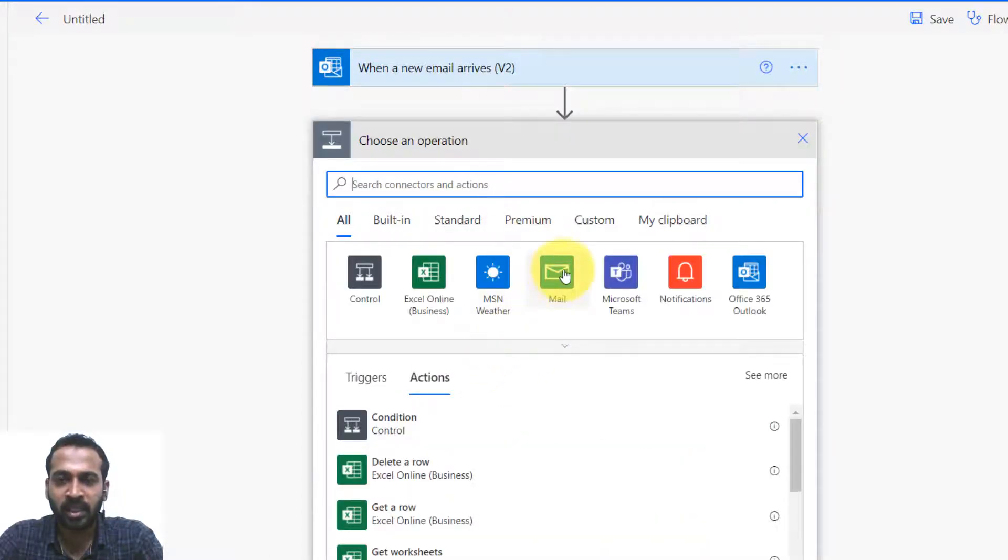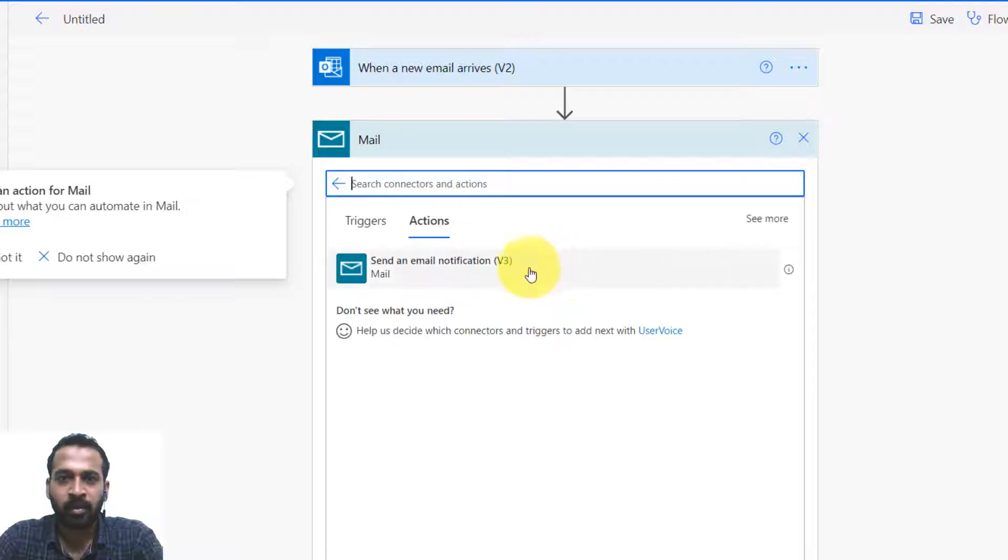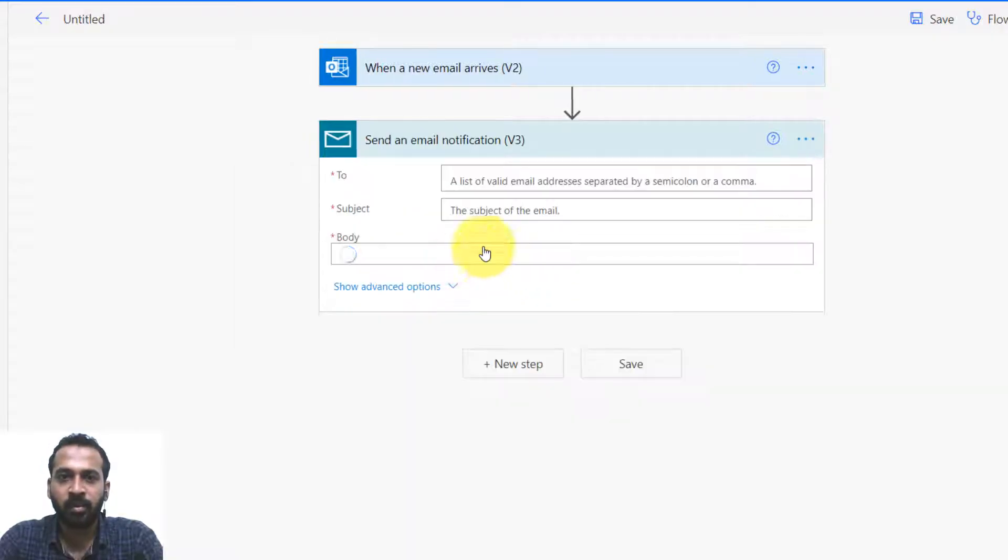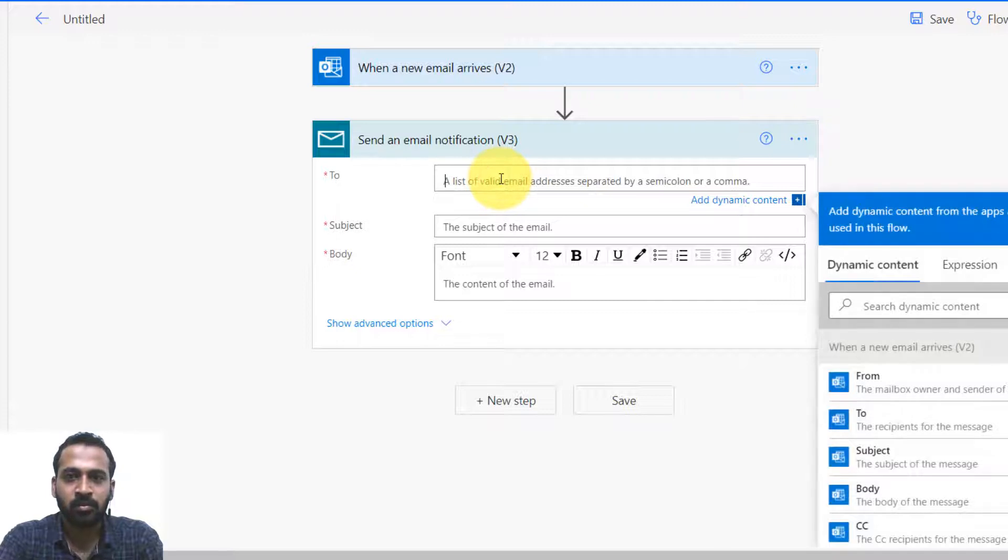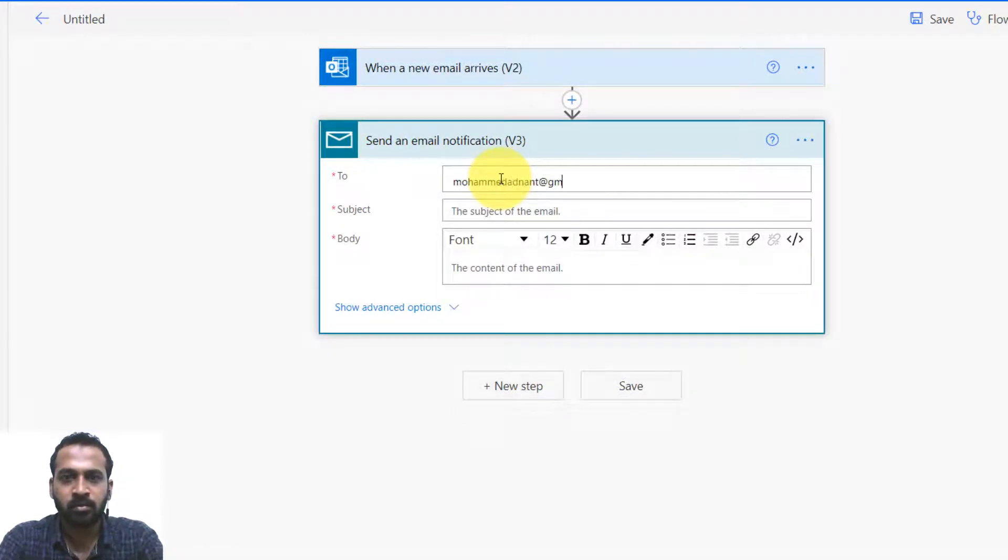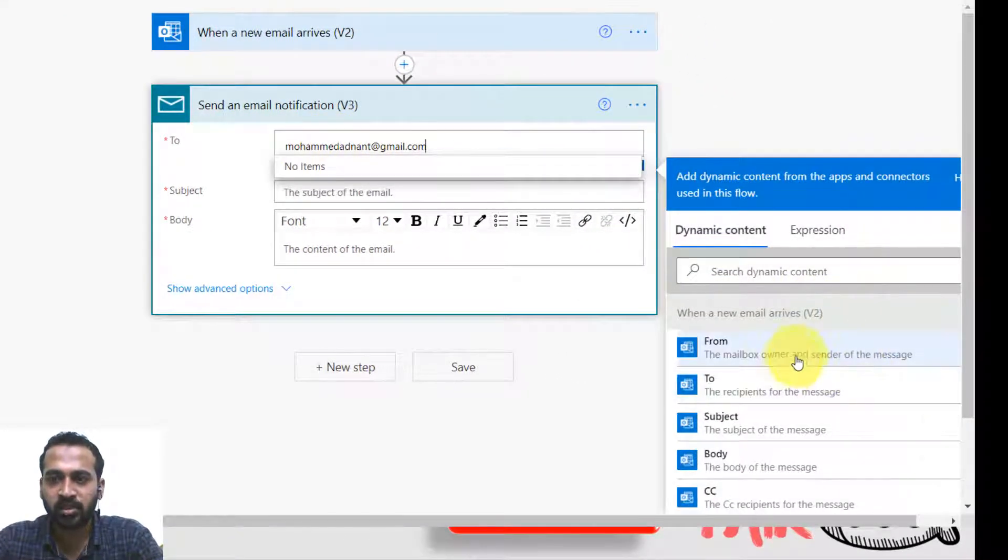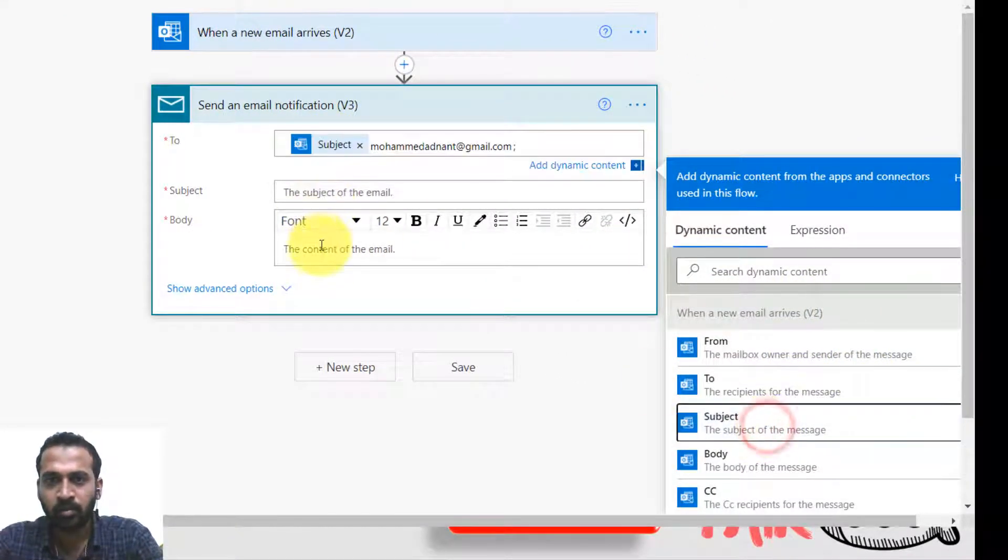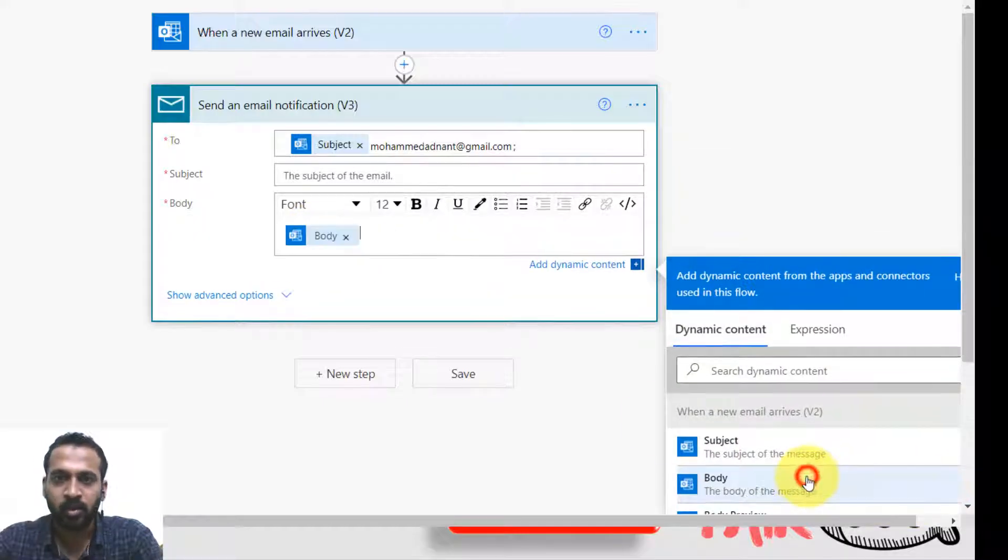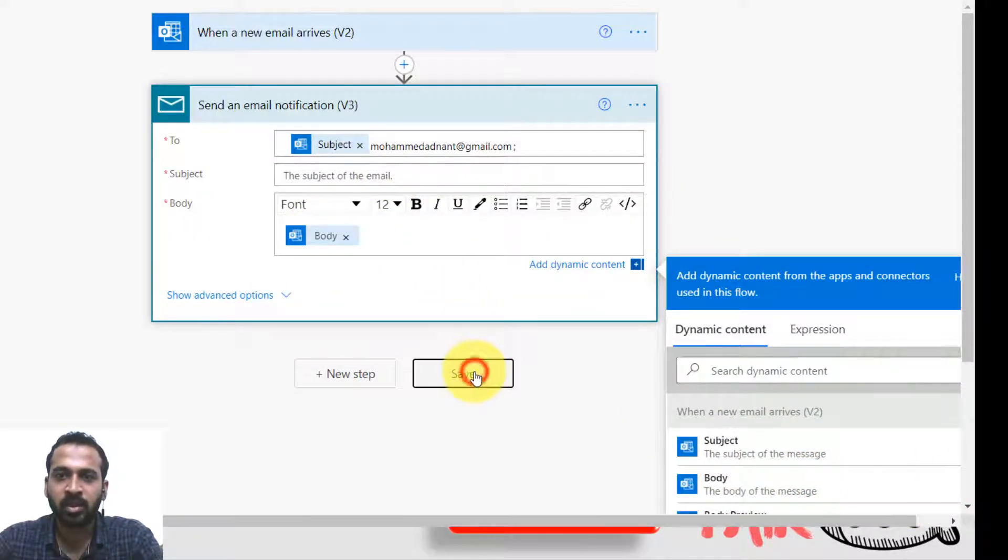So send an email notification to my Gmail account. So the subject should be the subject from the Outlook, and the body should be the body from the Outlook itself. That's it. Now I'll click on save here.